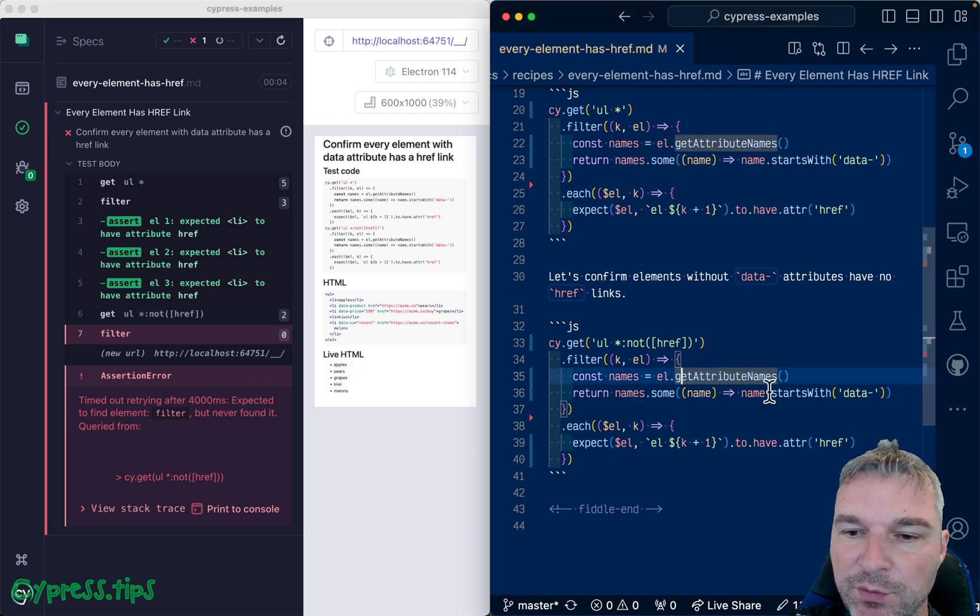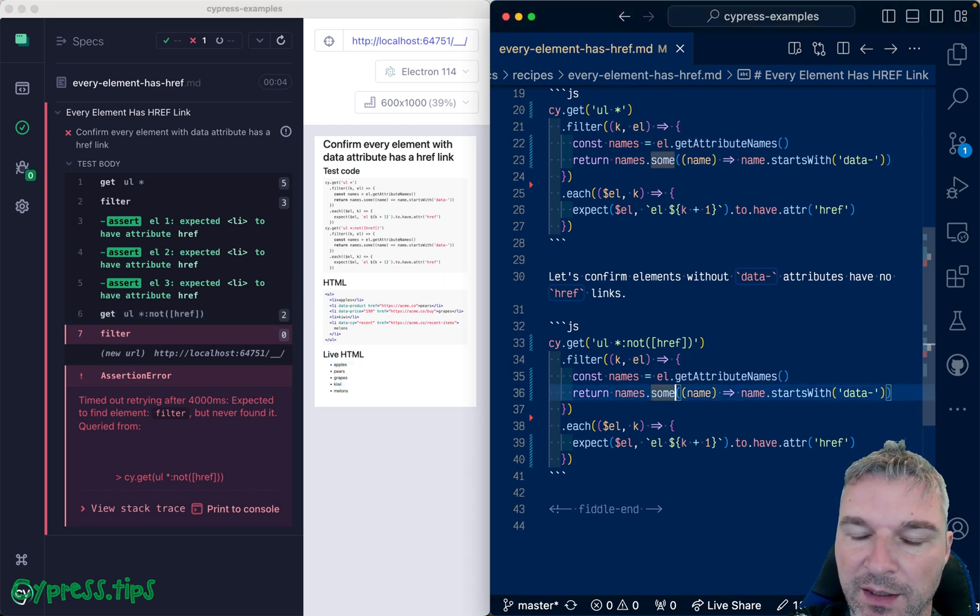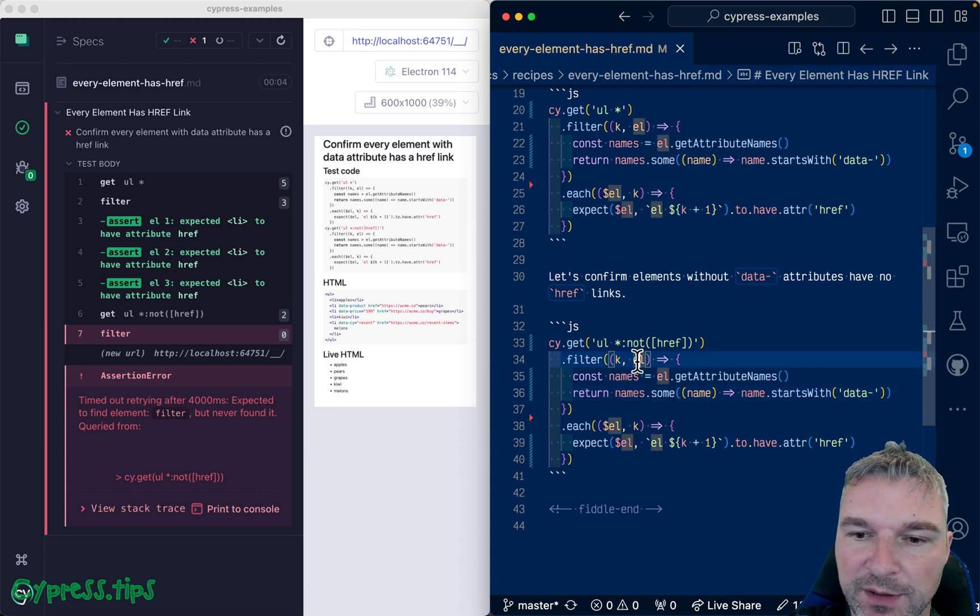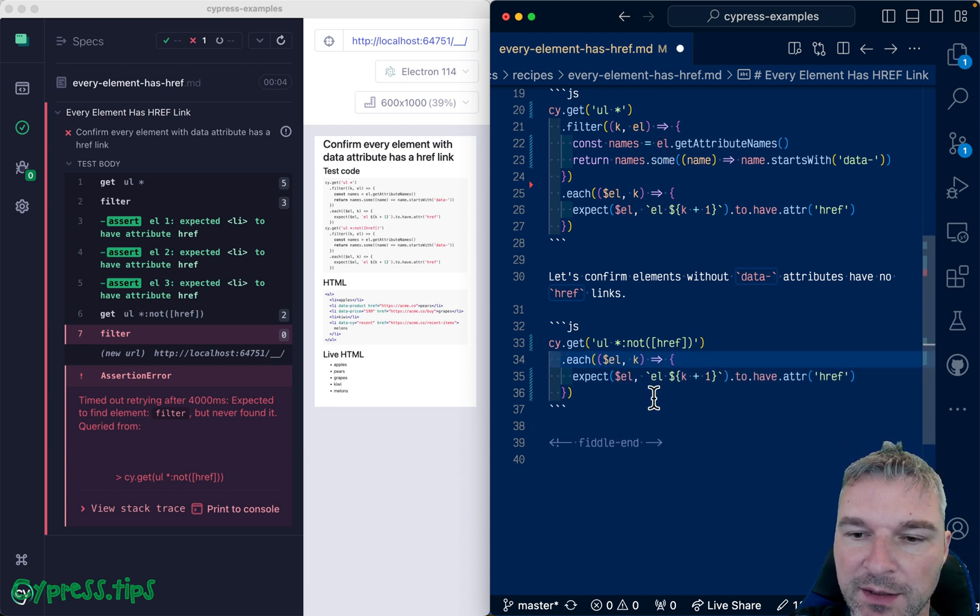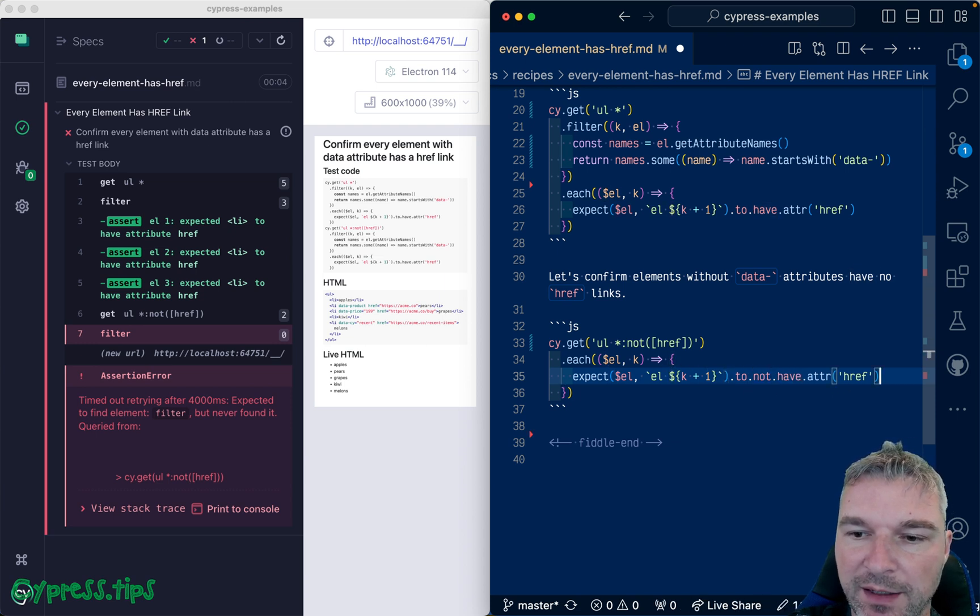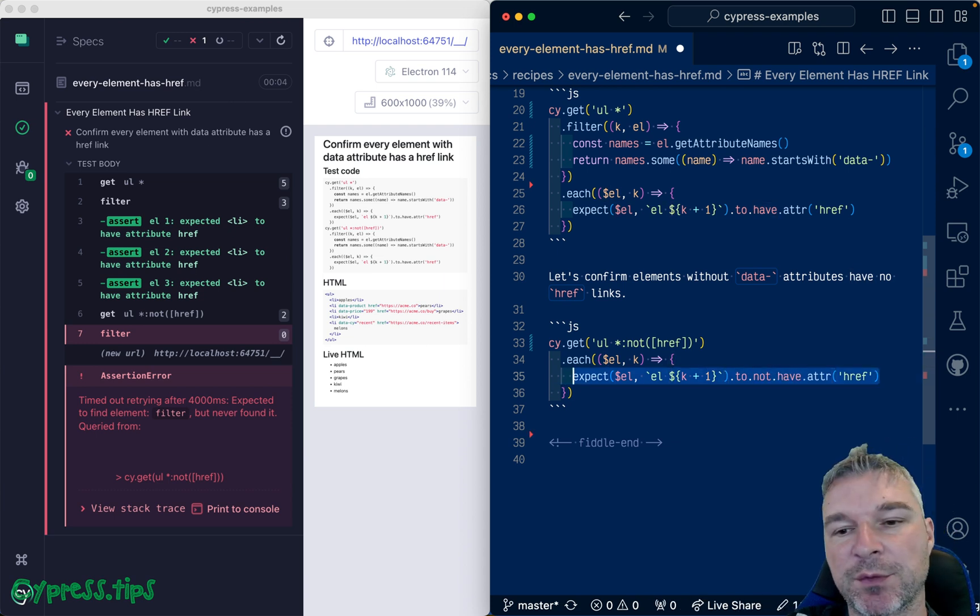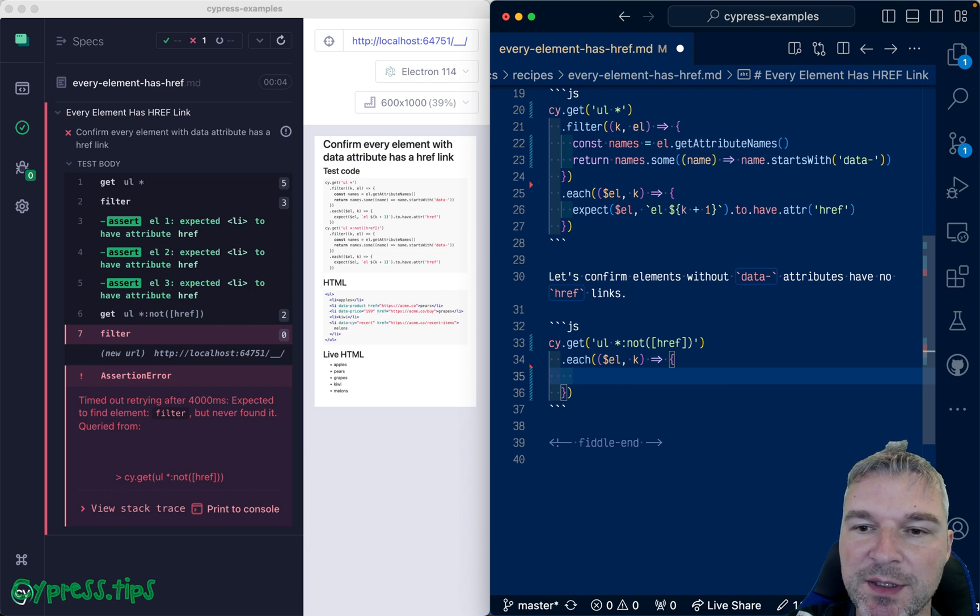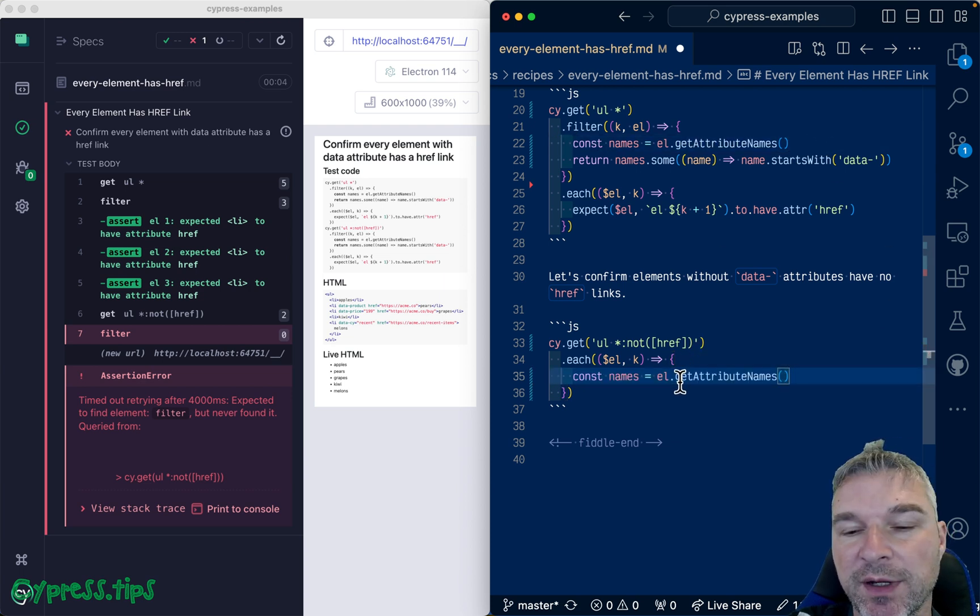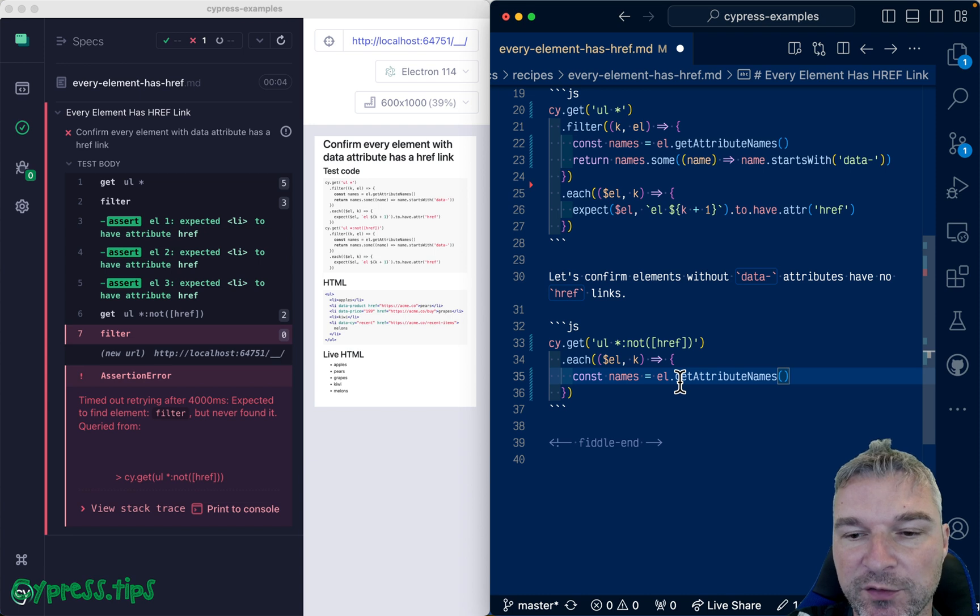So now we want to keep only, actually we want to check them right, because now we want to say should not have, actually no no no we cannot do that. So in this case we need to get the attributes again and check that none of them start with data.